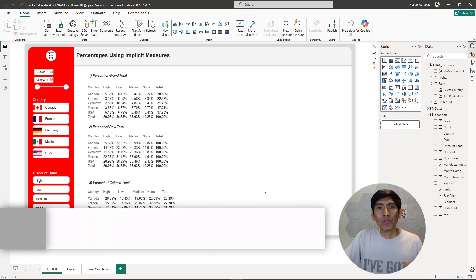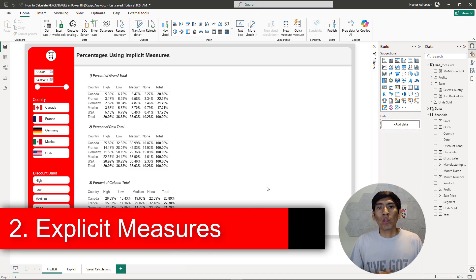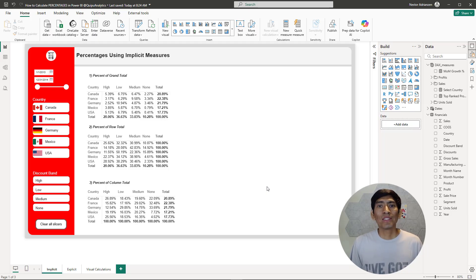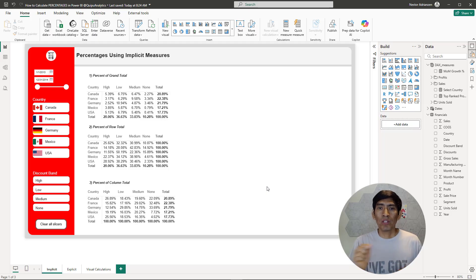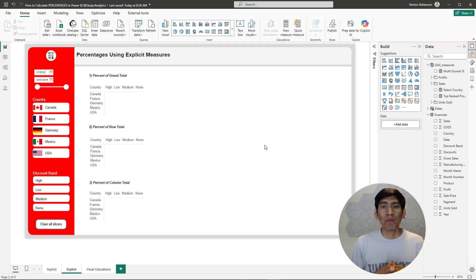The second option is to use explicit measures. Explicit measures are measures where you use DAX to perform a specific calculation. This is actually one of my favorite methodologies because you have more control — you can modify the filter context. Whatever works best for you is what you need to use. For explicit measures, we need to perform calculations using DAX. Let's go ahead and create our first measure.